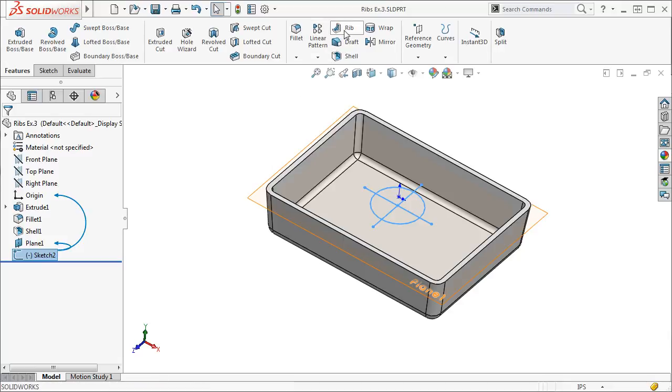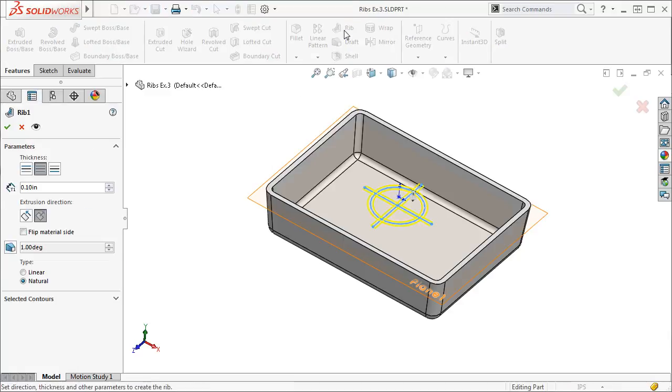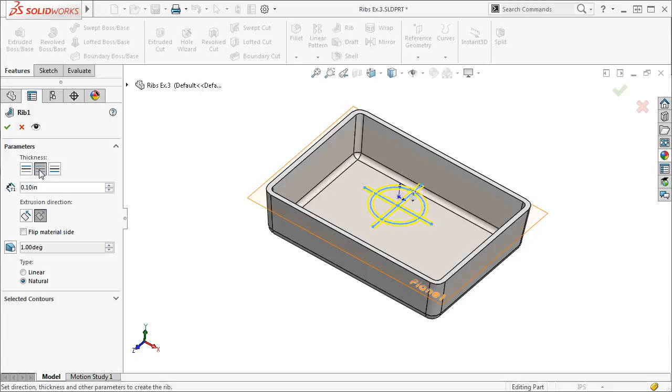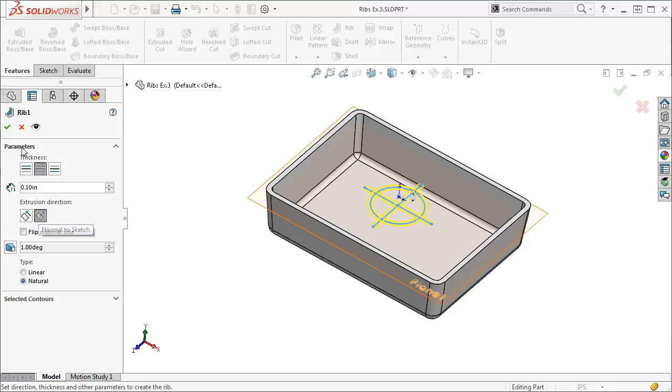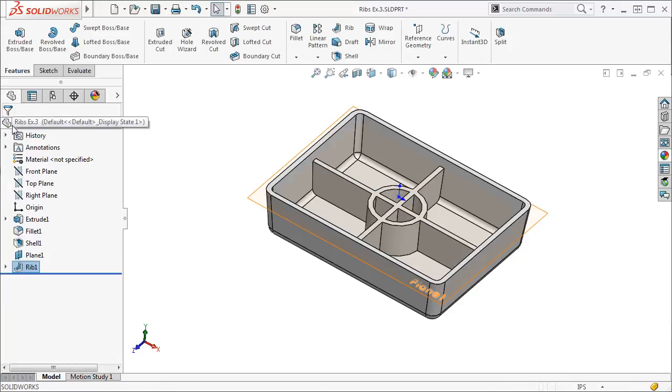I'll click the rib icon. Just like before, I'll give it a thickness of .10 and add it on both sides of the sketch segments. We want the arrow to face towards the model, so the extrusion direction should be normal to sketch. I'll click the green check to finish up and the rib is added.